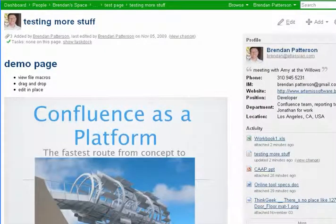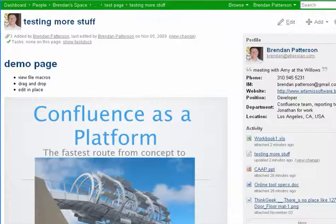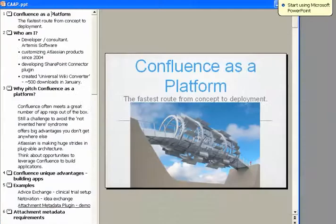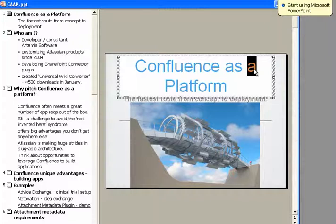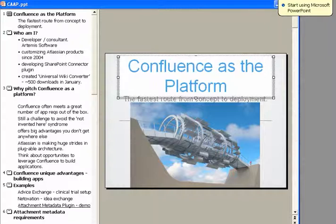So there's our PowerPoint embedded. I'm going to go ahead and edit it. So I'll change instead of confluence as a platform to the platform. Hit save.